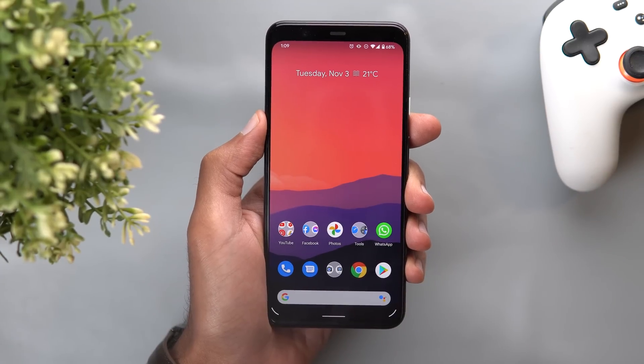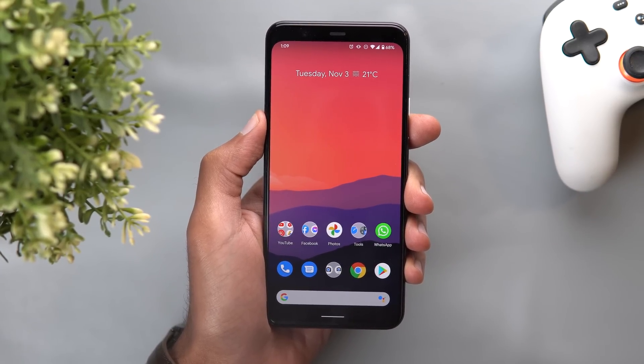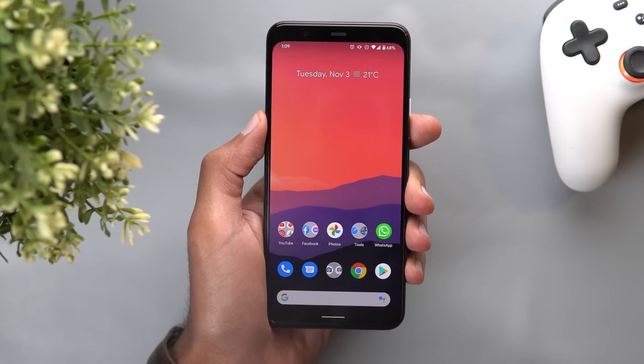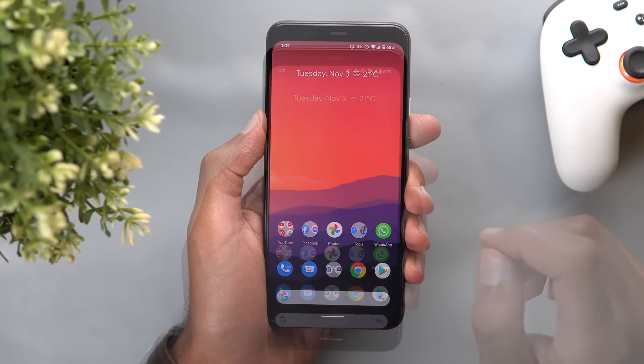Also if you want to know how to get Gcam version 8 on your Pixel device, you can check my previous video by clicking the link showing now on the screen or in the description below.